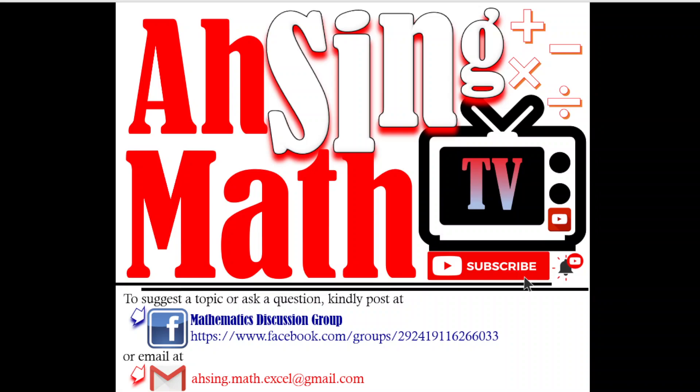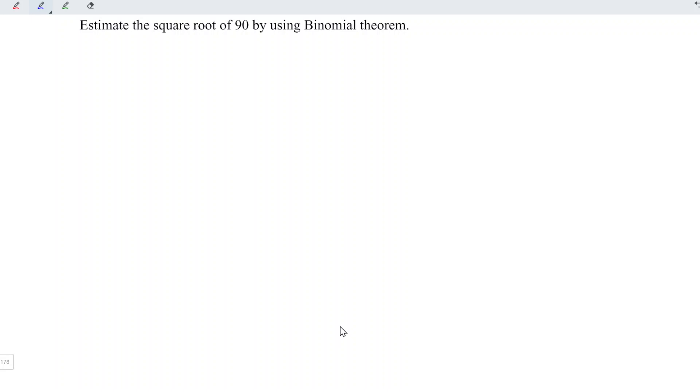Hi, this is Async. You are now watching AsyncMath TV. Today, I would like to share how to estimate the square root of 90 by using the binomial theorem.